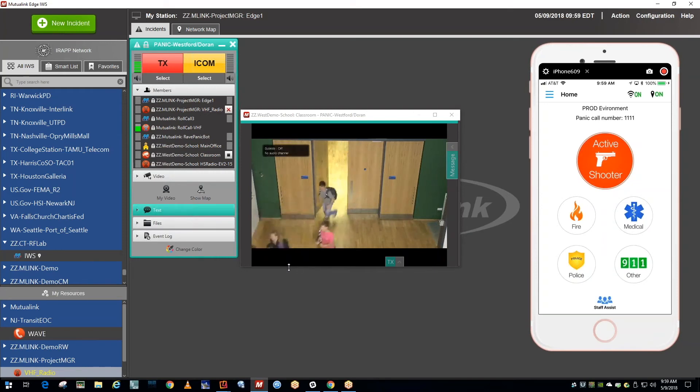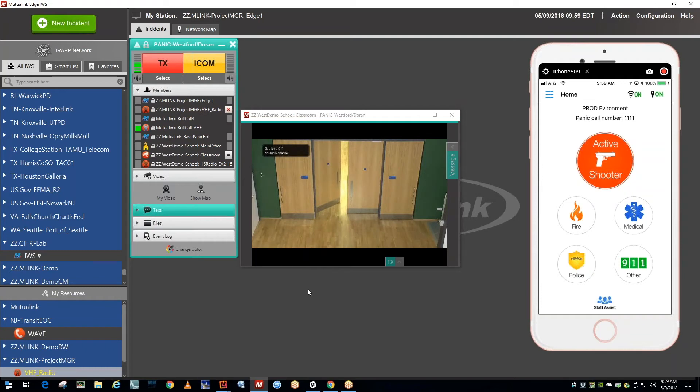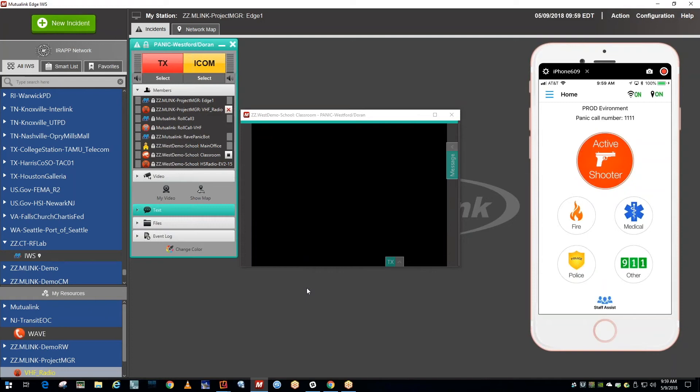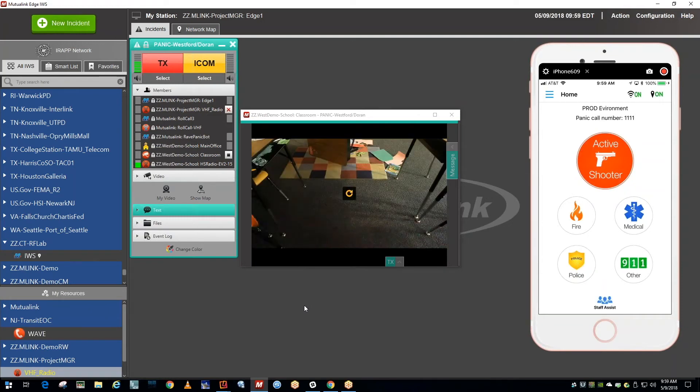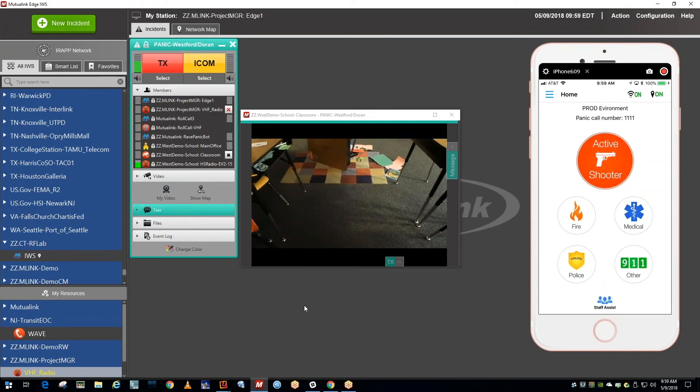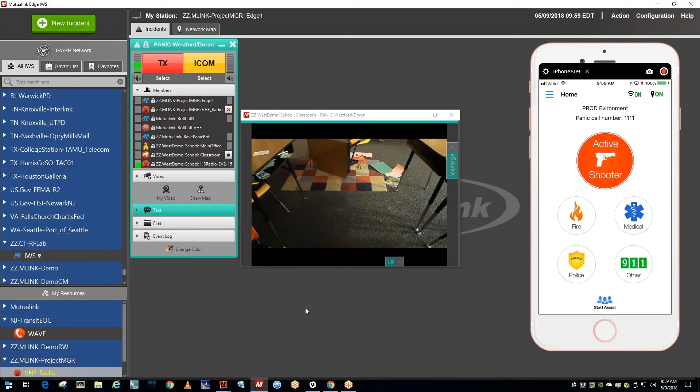SWAT team commander to school officer. Do you copy me? Yes, this is Jeff. I am a teacher in room 32.